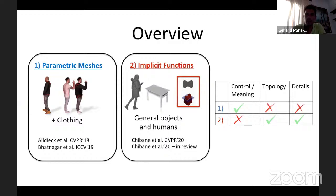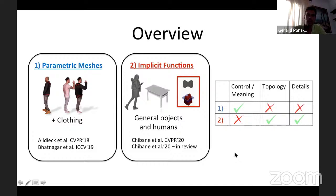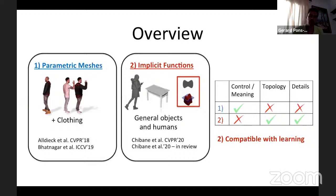Summarizing the advantages and disadvantages: parametric meshes allow more control and carry more meaning — they are suitable for computer graphics applications and compact — but they are not good for representing many different topologies or fine details. Implicit functions are not good for control so far, but they are very good for representing many different shapes and retaining details. Perhaps even more importantly, they seem to be more compatible with learning — in our experience, you get better results with implicit function-based reconstruction compared to learning to predict meshes.